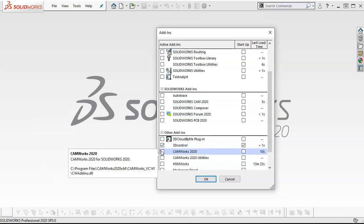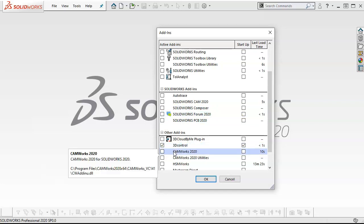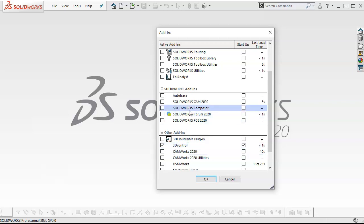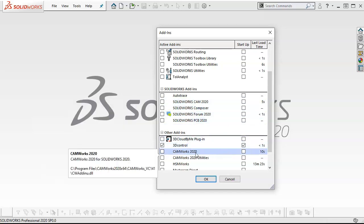We'll take a look at each one and take a comparison for the program. SOLIDWORKS CAM 2020 is powered by CAMWORKS, and then CAMWORKS is CAMWORKS. It's telling us the versions.